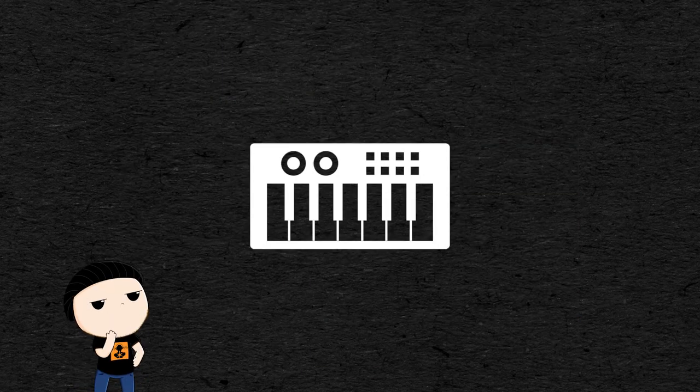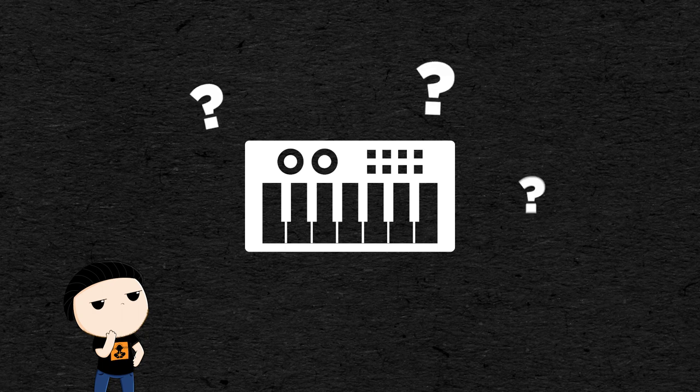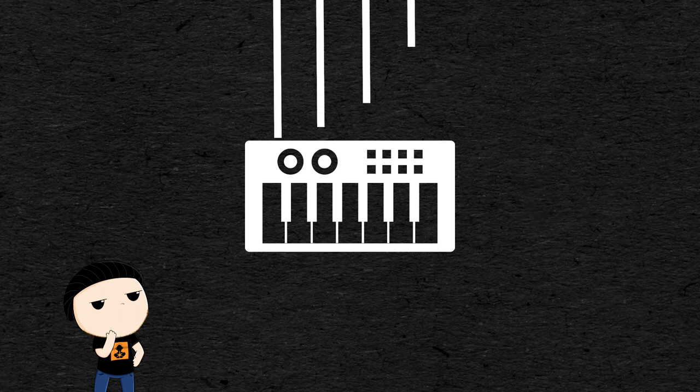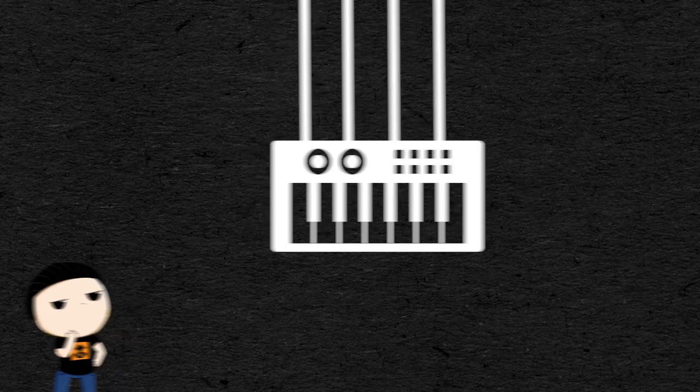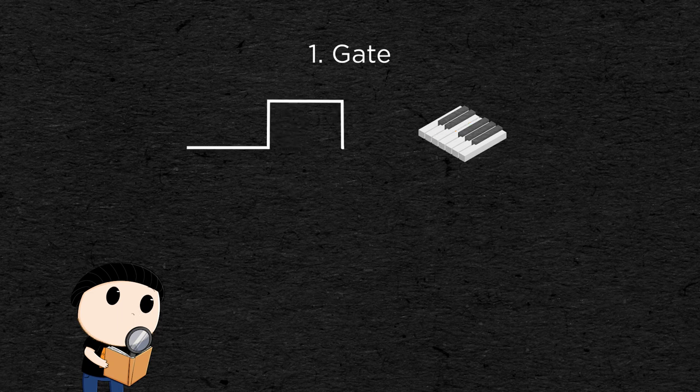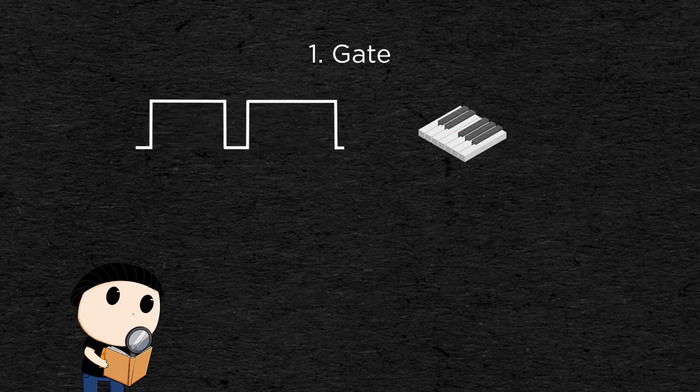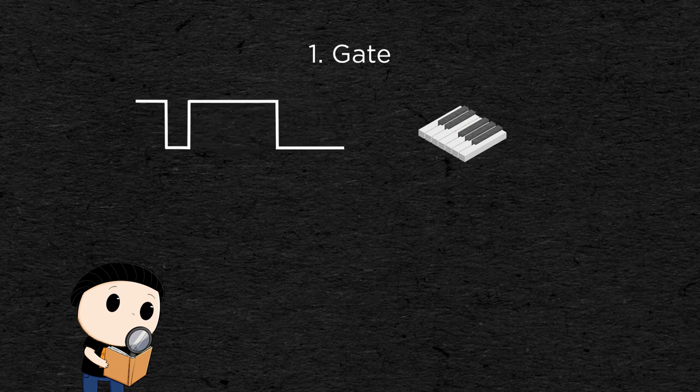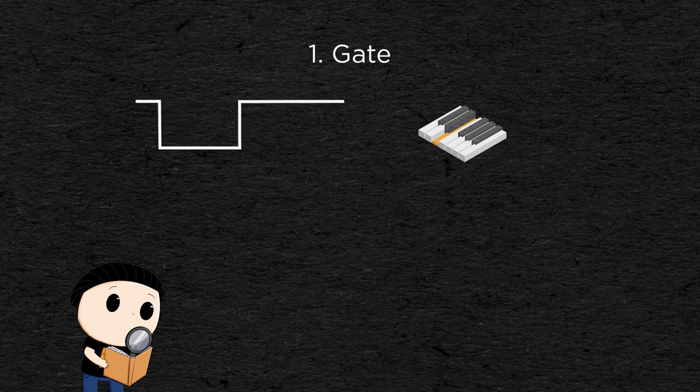To know what notes to play and how to play them, your synth needs four types of signal. A gate that is either high or low, basically it tells the synth when a key is pressed. When the key is held down the gate is high and when the key is released, the gate goes down.